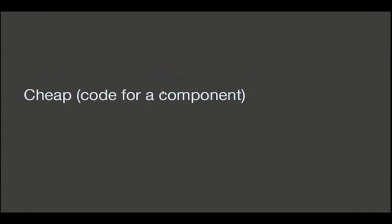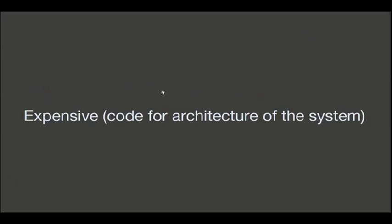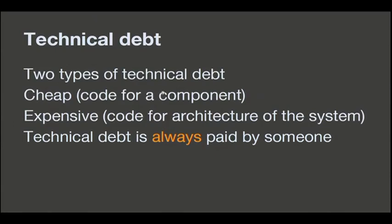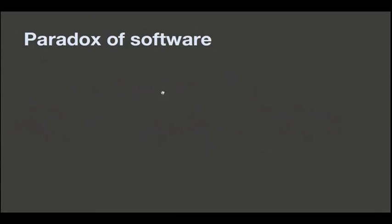And define what, for me, are the two types of technical debt where we are going to focus as software. One is cheap technical debt. That's code for a component. A component that is going to be isolated. That's cheap. We can pay it off without destroying the project somewhere in the future. And the other is expensive. It's messing up with the architecture of the system. Not defining the engineering, say, the interfaces between the slices and the engine well. That's expensive. That's going to mess up everything.